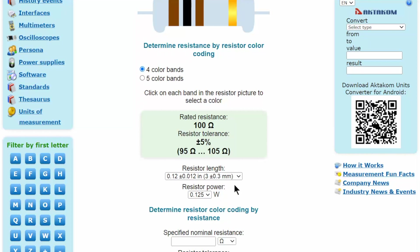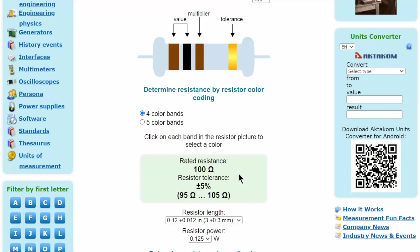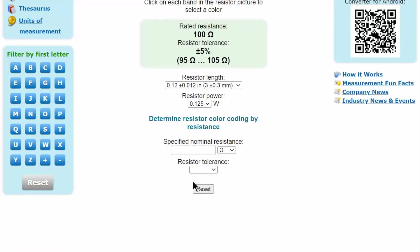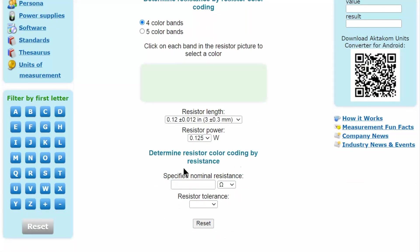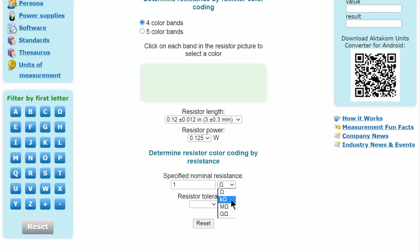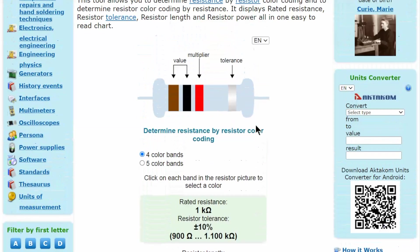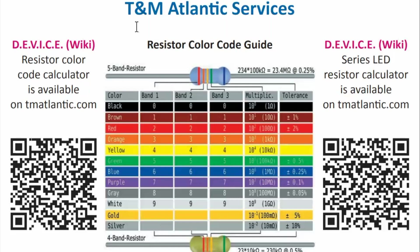Taking into account the size — 0.6 inches or 15 millimeters — this resistor is 2 watts. It is also possible to reverse engineer this problem: enter a value, for example 1 kilo-ohm at 10%, and get a corresponding set of colored bands. For your convenience, you can also download the color coding chart.